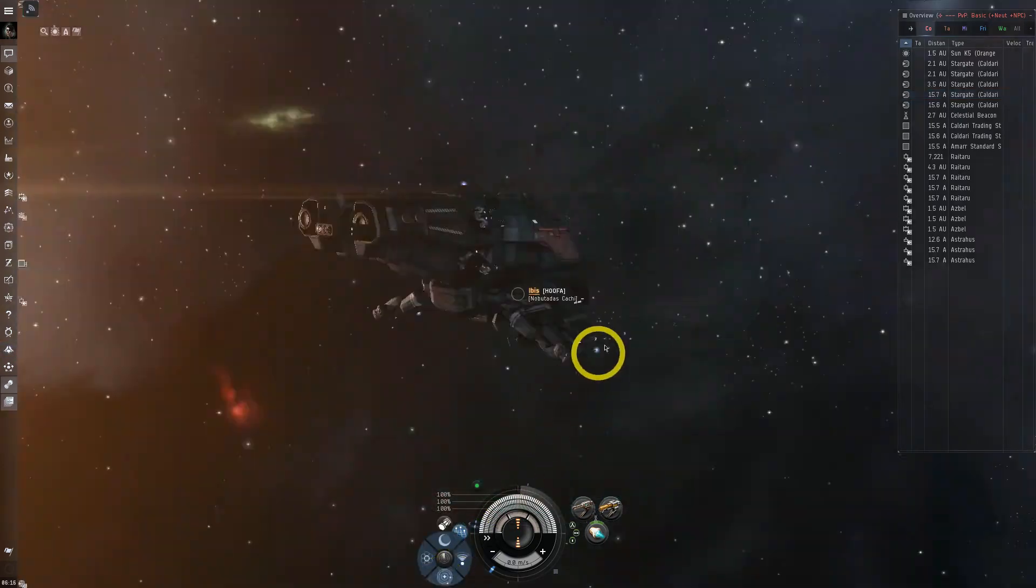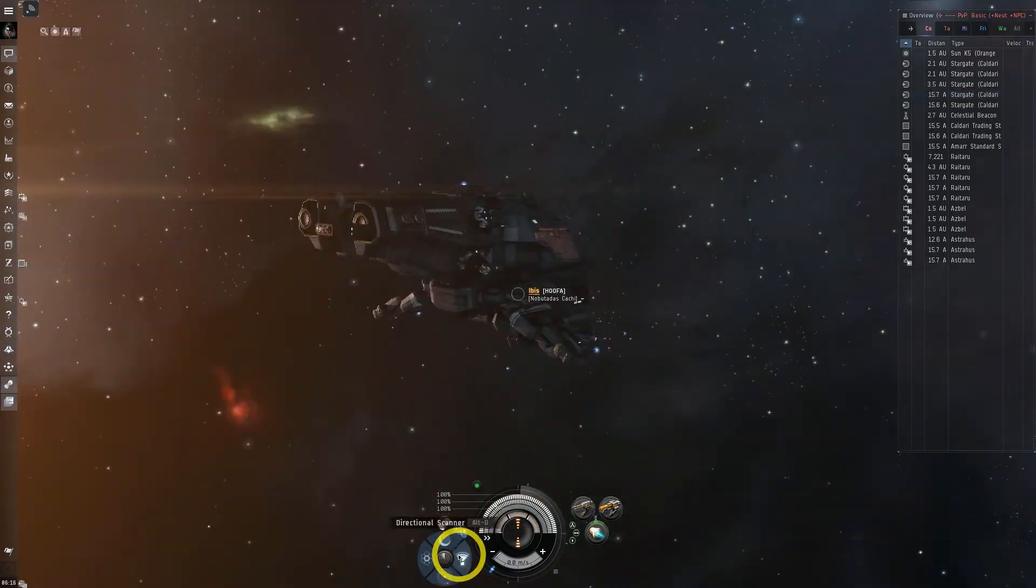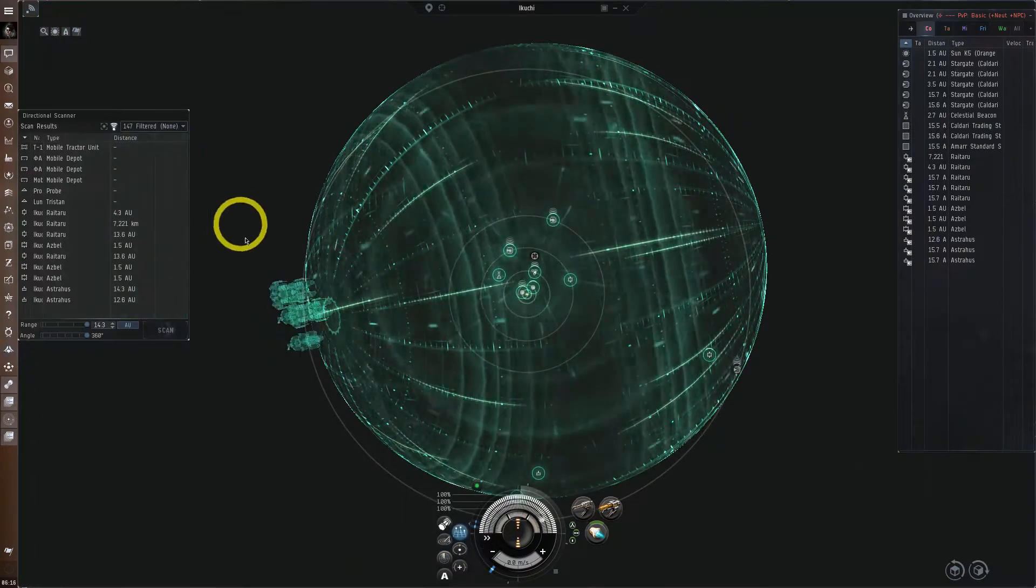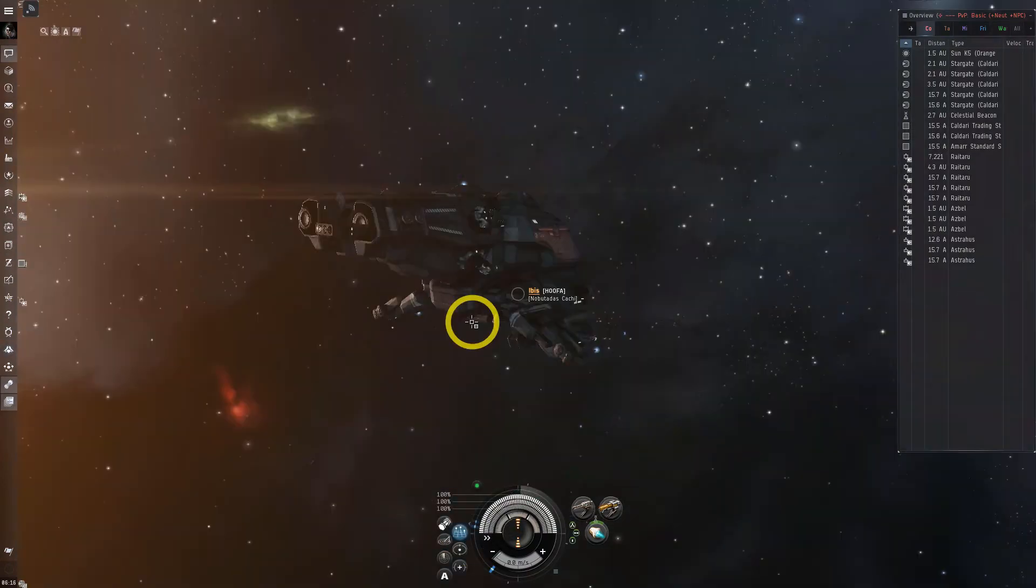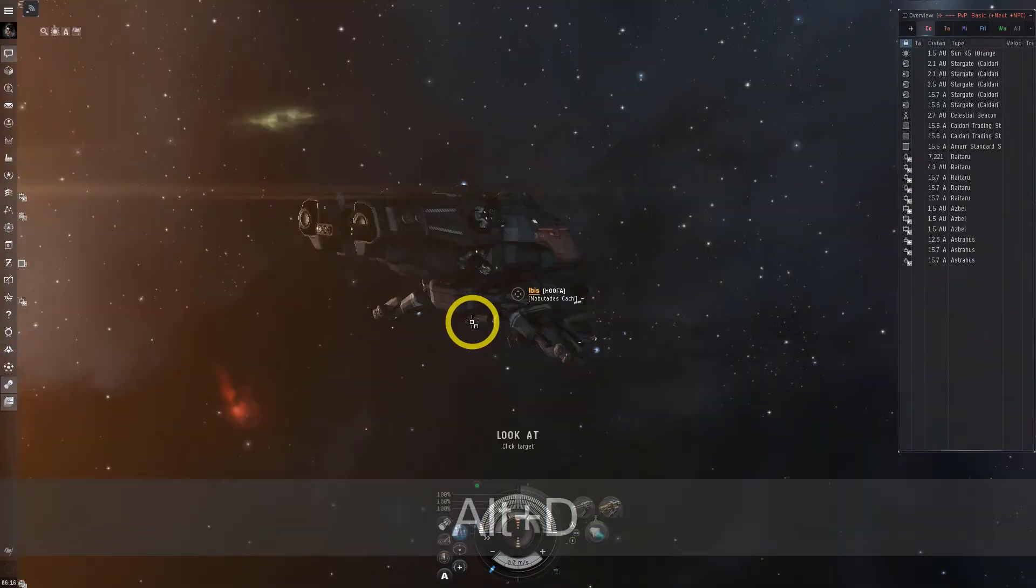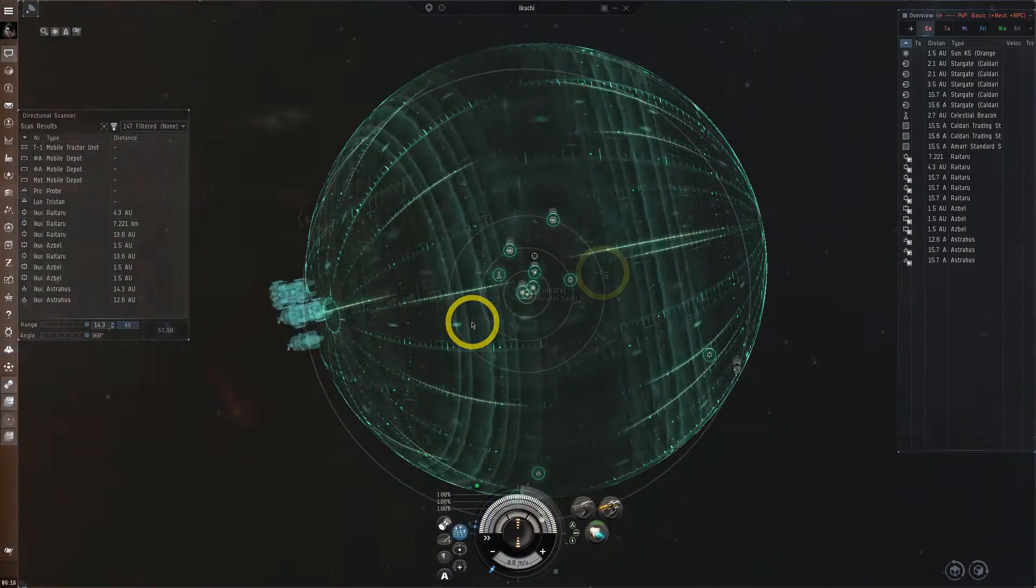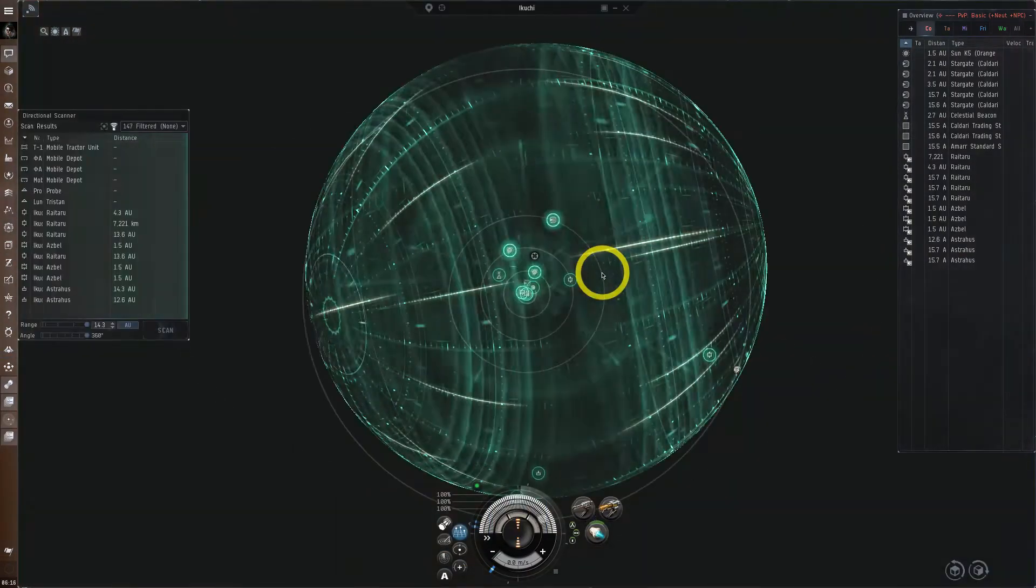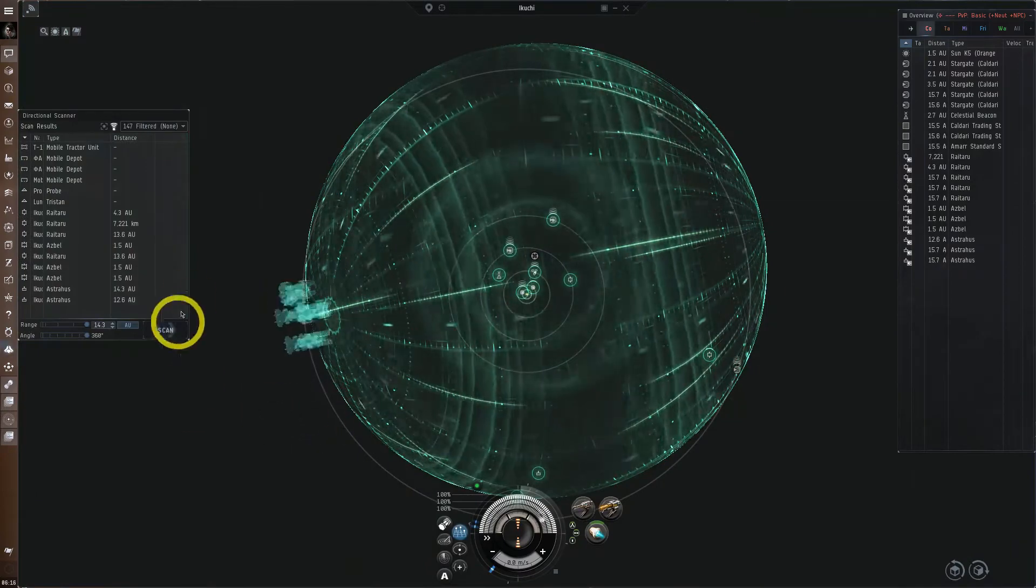To access DSCAN you can click Scanners on your HUD and then select Directional Scan or use the key shortcut Alt plus D. Or just hit your Directional Scan button which is by default V.